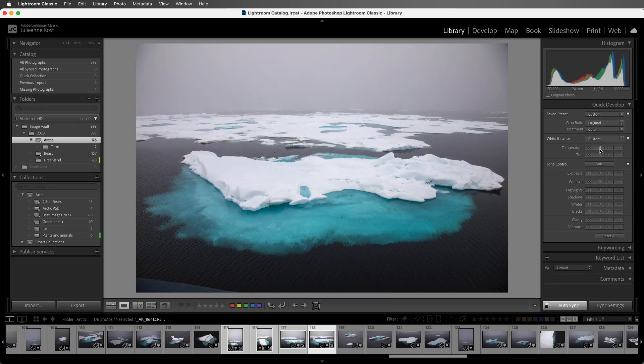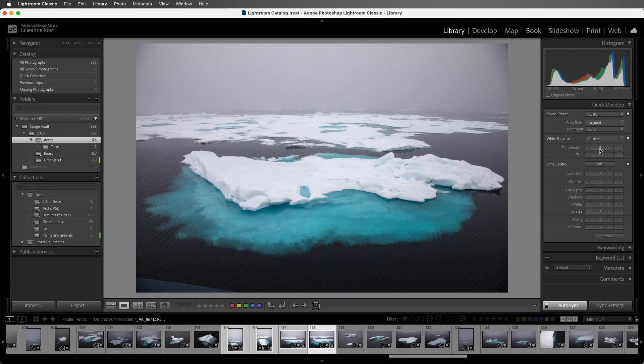Of course we have more control in the develop module, which we'll cover more in-depth in later videos. Now the second great reason to use quick develop is when you want to make relative changes to your photographs.